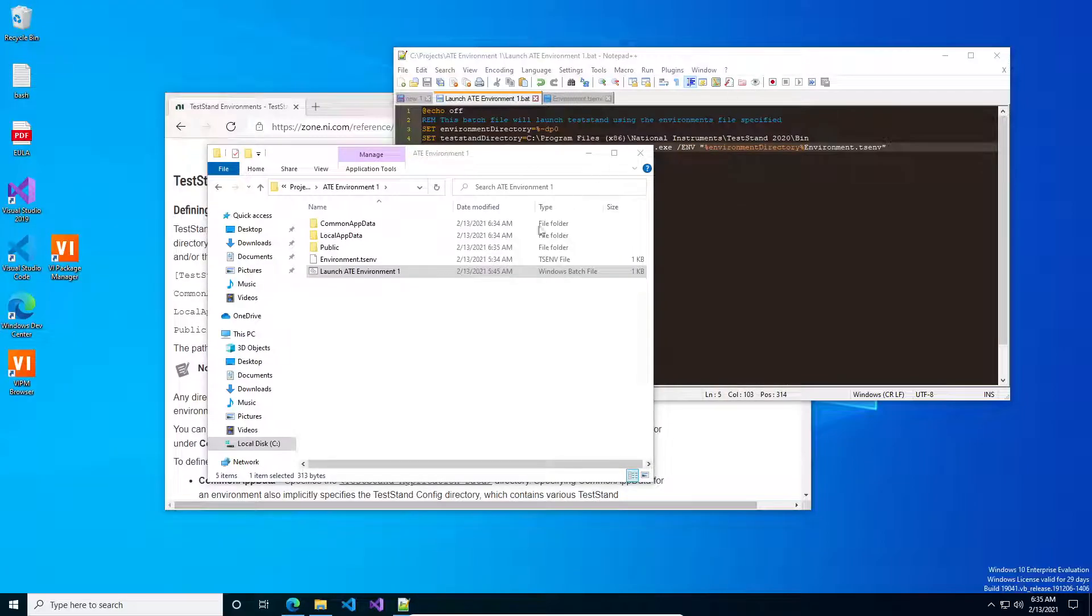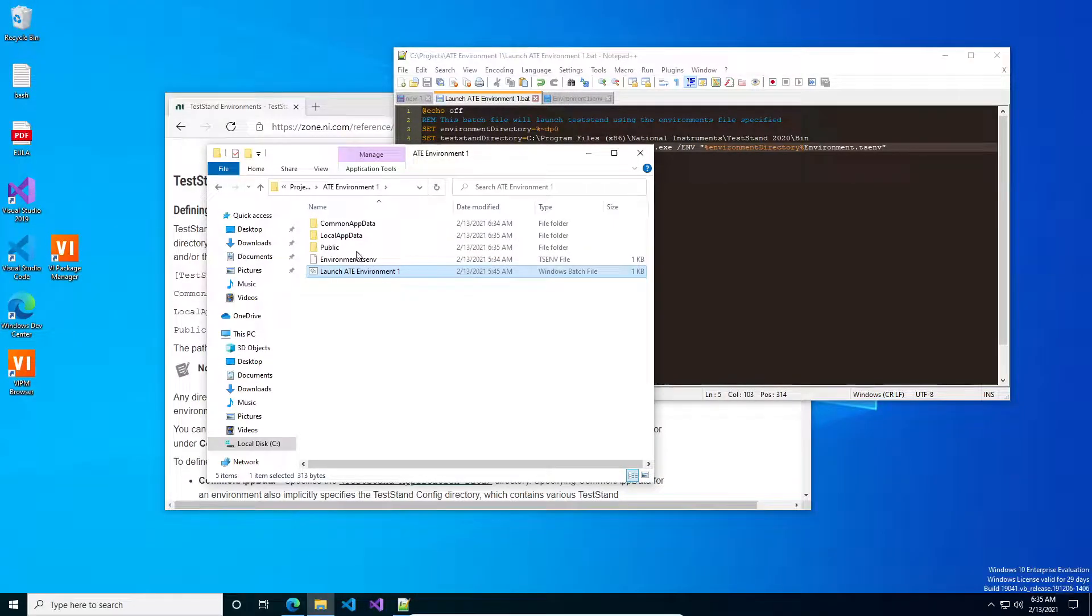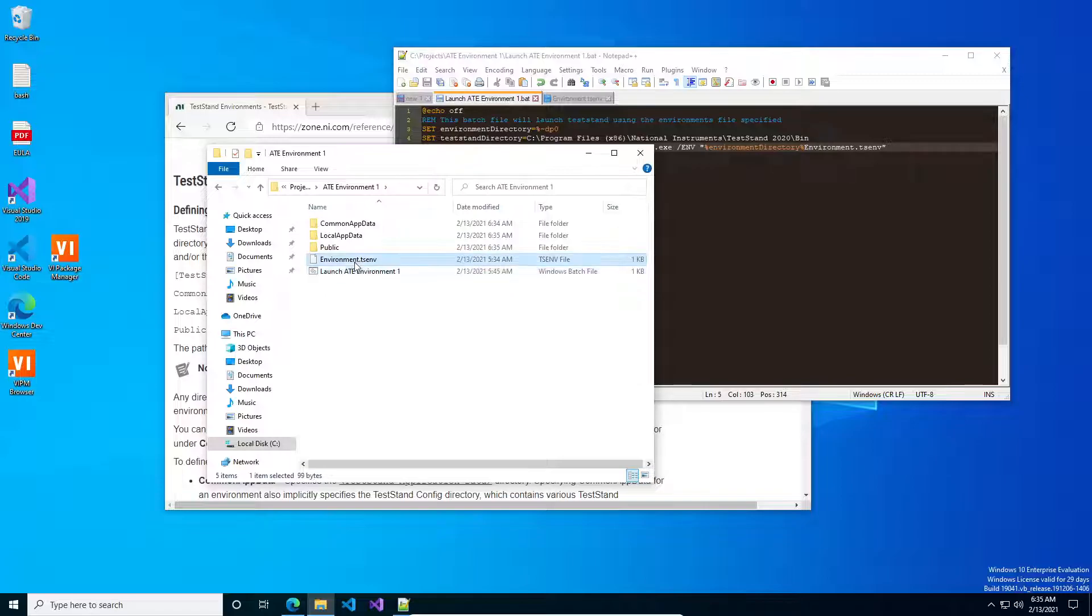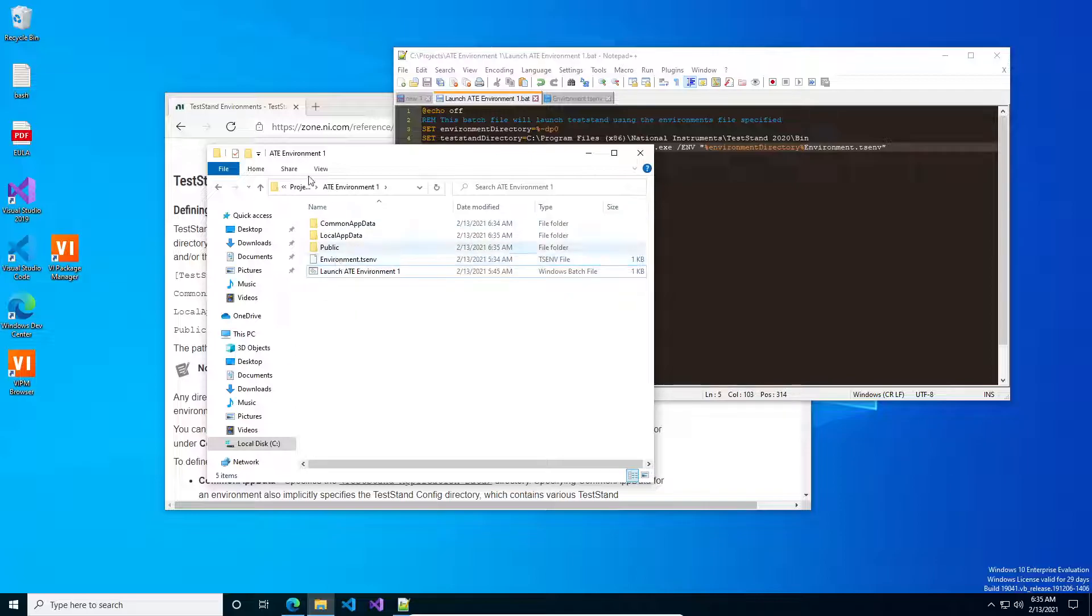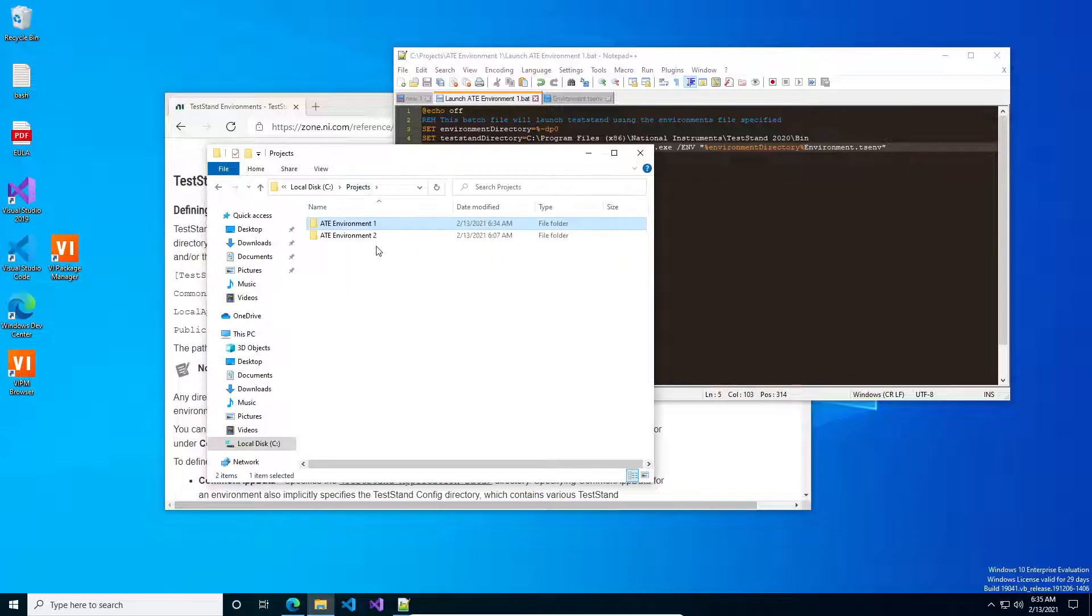One thing I really like about this approach, too, is you only need the two files, and then you could copy these two files into another directory and rename it, launch it, and it would go and generate all the directories for you, and they're all relative path directories.